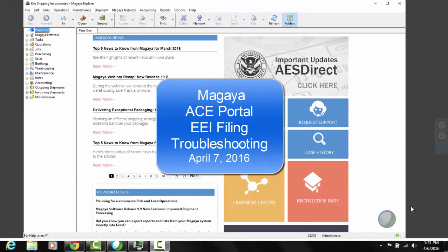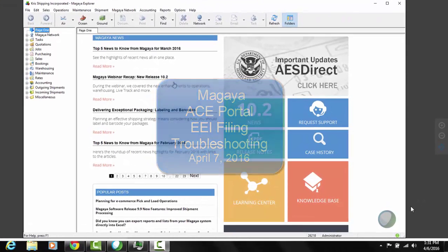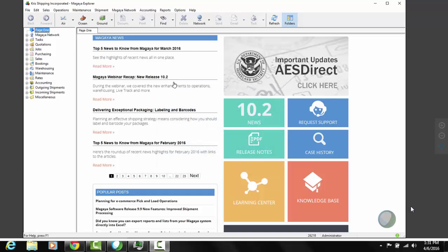Hello and welcome back. The previous video was about a successful submission of EEI to the ACE Portal. This part focuses more on troubleshooting.